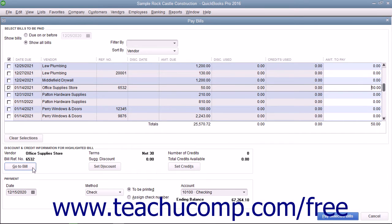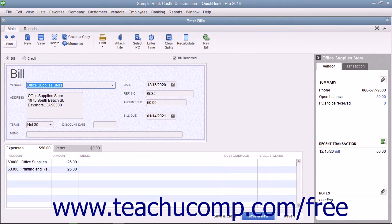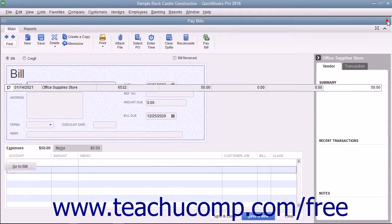You can click the Go to Bill button to open the original bill in the Enter Bills window if you need to review it.